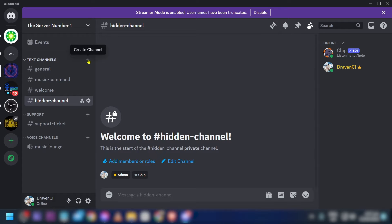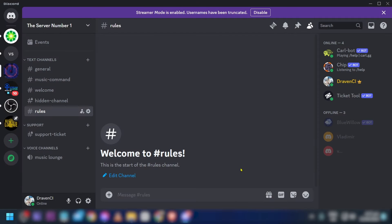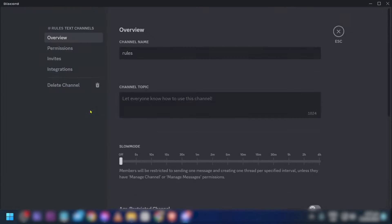It's actually going to be pretty simple. Click 'Create Channel,' then choose a text channel and name this one 'rules.' Go ahead and click 'Create Channel.'